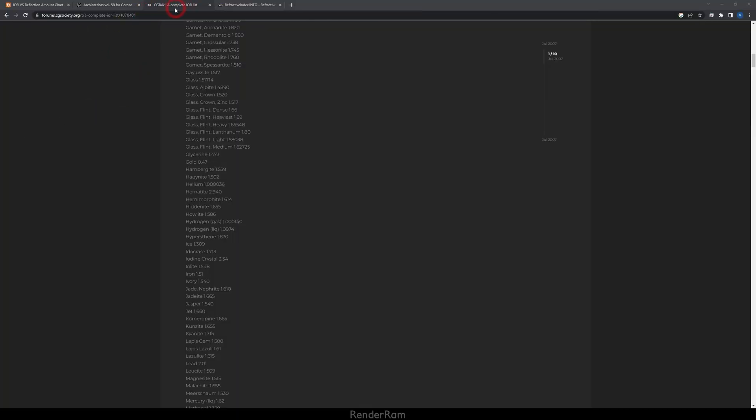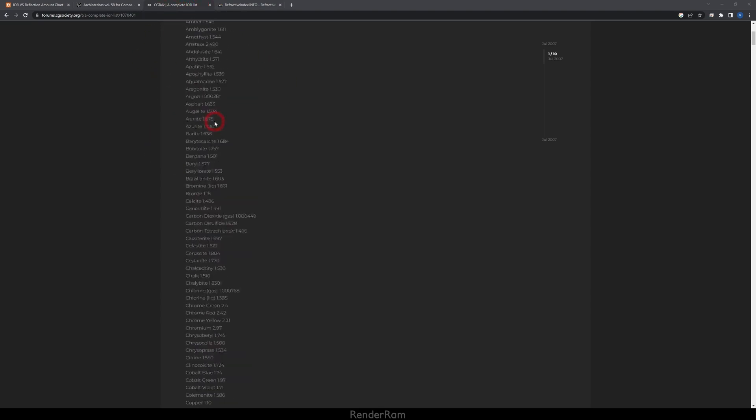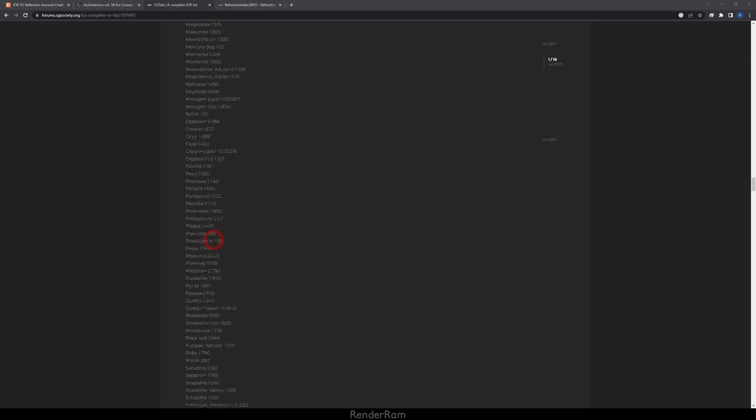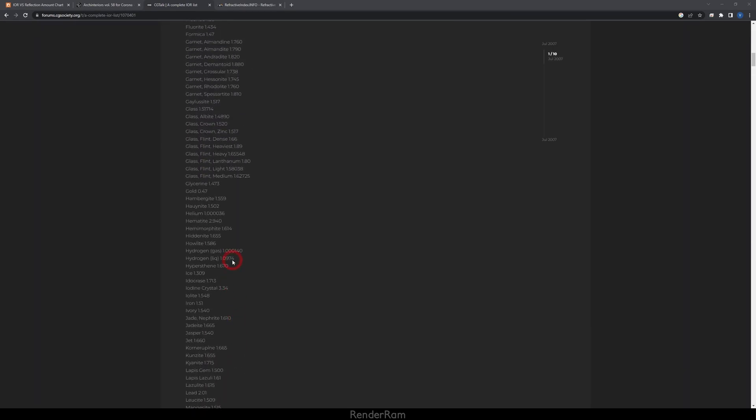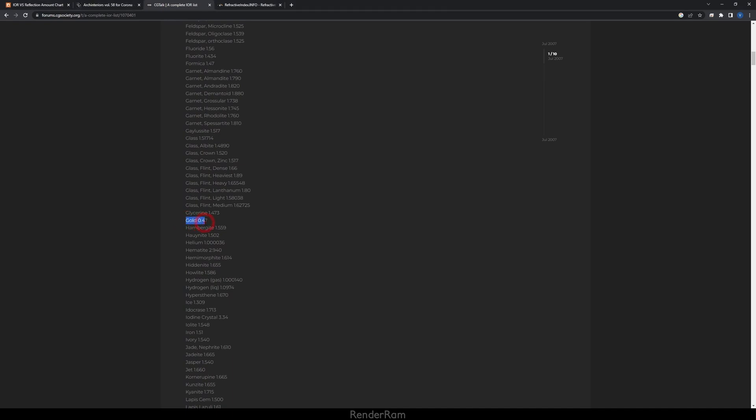A couple of you asked me to cover IOR values, but at first I thought, what is there to cover? You can go to websites like CG Talk — a complete IOR list, probably the first result Google shows — and find IOR values for all kinds of materials. But then I stumbled upon something: gold is listed as 0.47, and the lowest IOR rendering engines can take is 1. So where do I put 0.47? Well, this is a refraction list, so most of these materials are generally refractive.